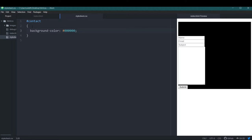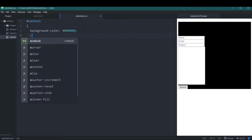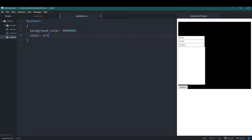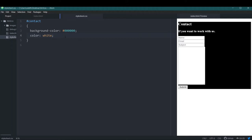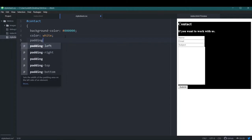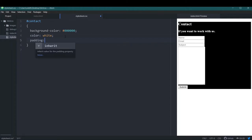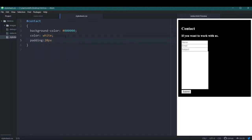With the black background the text is not visible, so I'll change the color of the entire contact section to white and save it — now the text is visible again. The content is sticking too close to the edges of the section, so I'll add a padding of 20 pixels to the complete section. That looks much better than before.